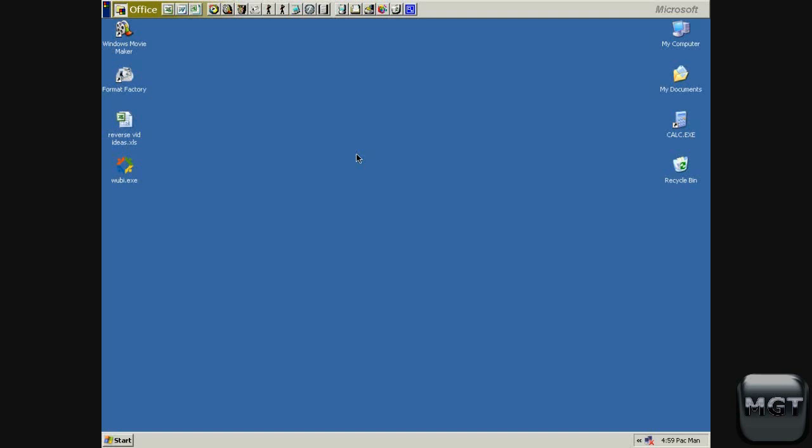What's up YouTube, Maggie Tutorials here. Today I'm going to be using my Windows XP computer, and I know it looks like Windows 2000, but it's Windows XP.